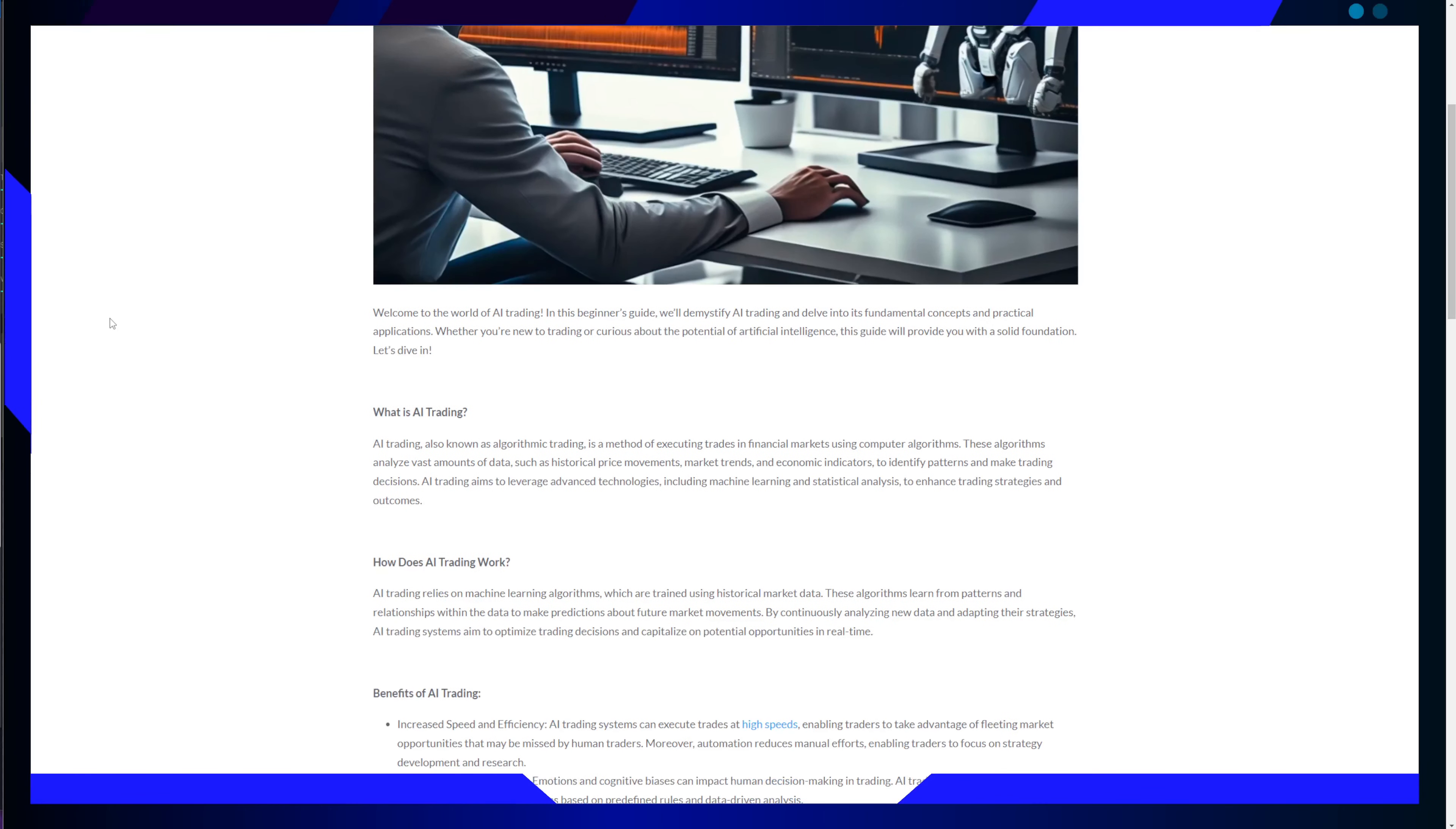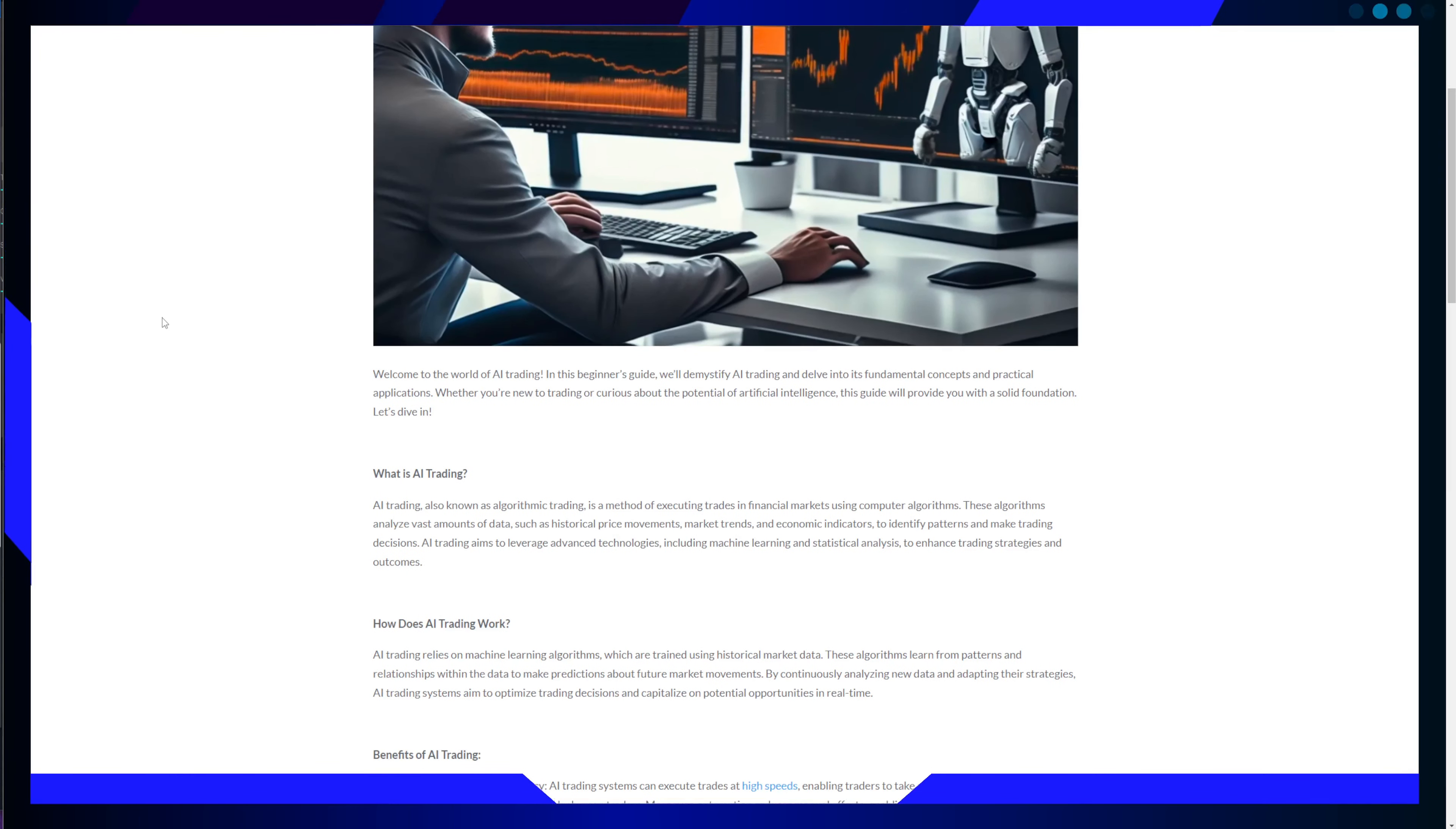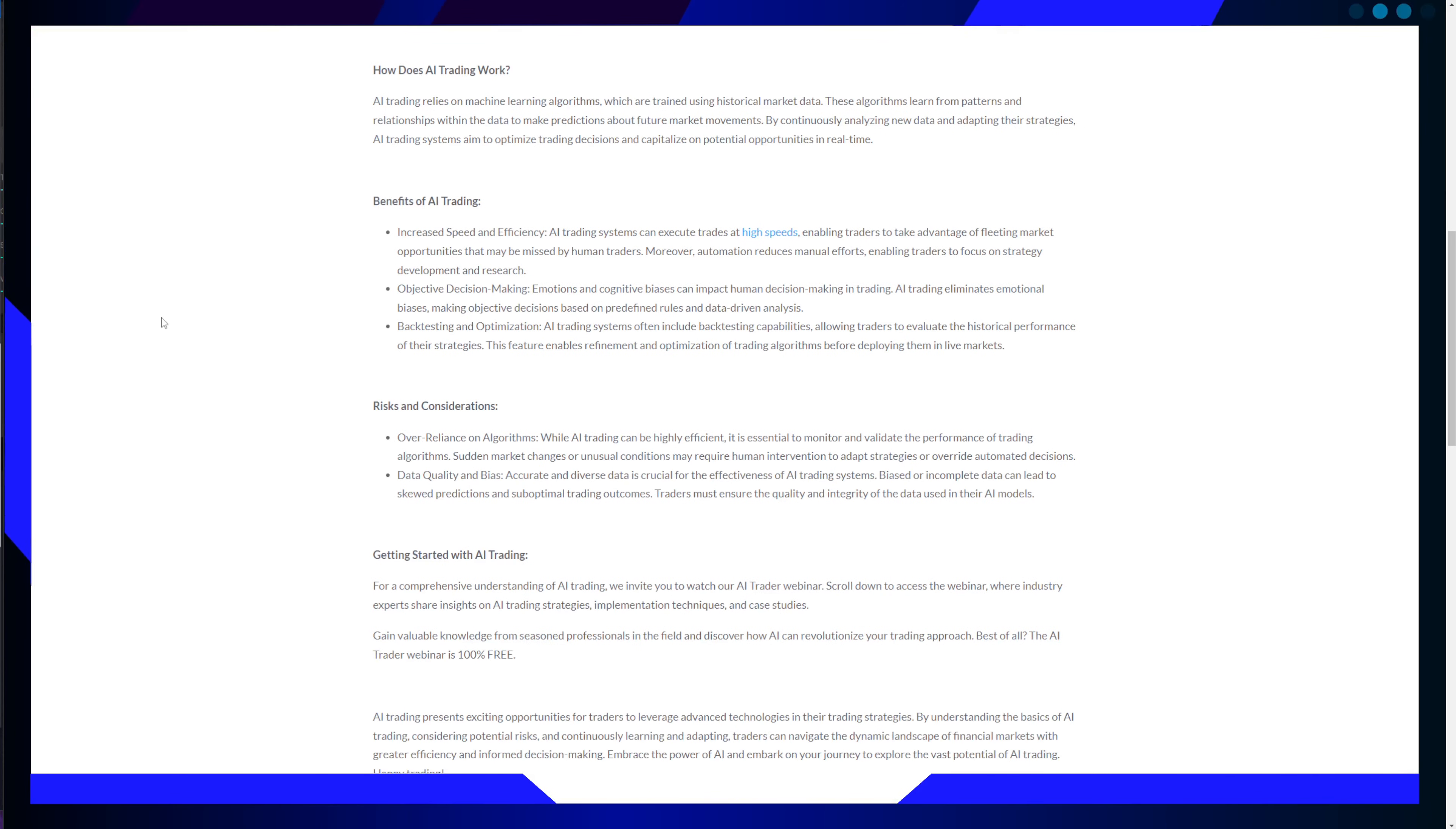In this beginner's guide that I found online, I will try to help you demystify AI trading and explore its fundamental concepts and practical applications. Whether you are a seasoned trader or someone curious about the potential of artificial intelligence, this guide will provide you with a solid foundation. So let's dive right in.